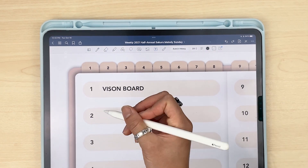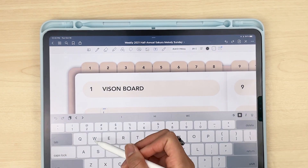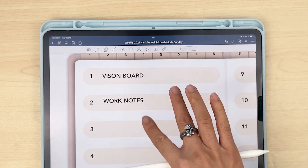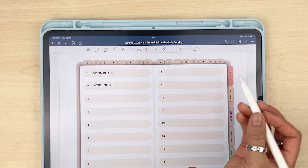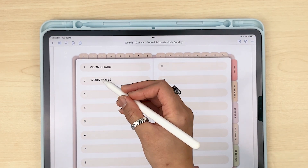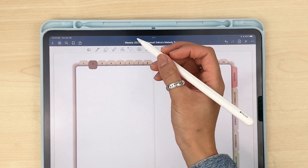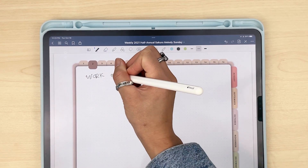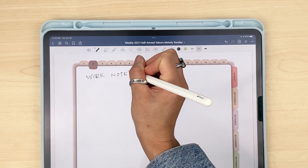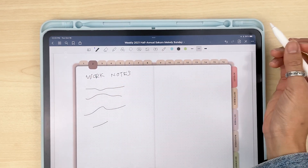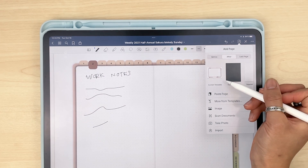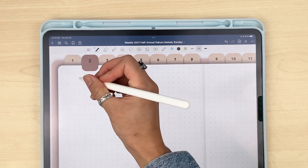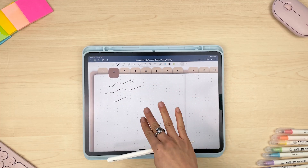After that, let's say I want a section for all of my work notes — maybe for meetings or ideas that come up — I want them all in a number two tab section. I would just go ahead and start adding my work notes into here, add more pages by adding the current template, and it stays in the number two tab. That is the gist of it.